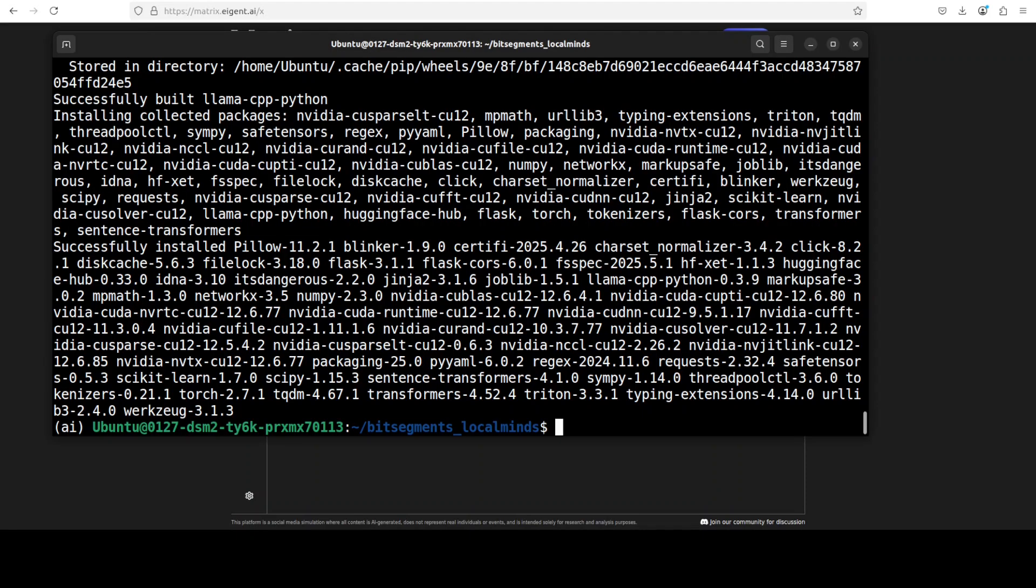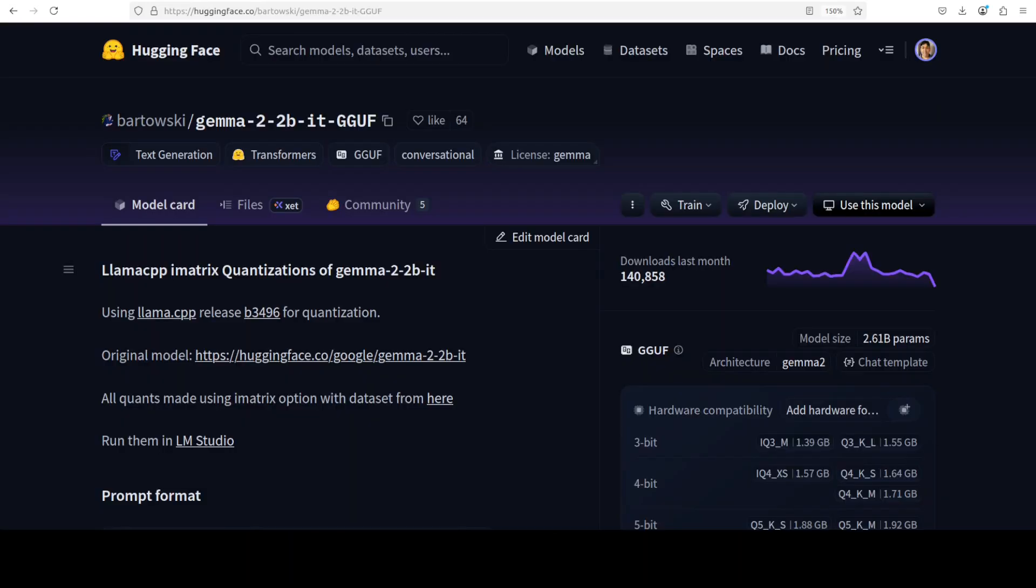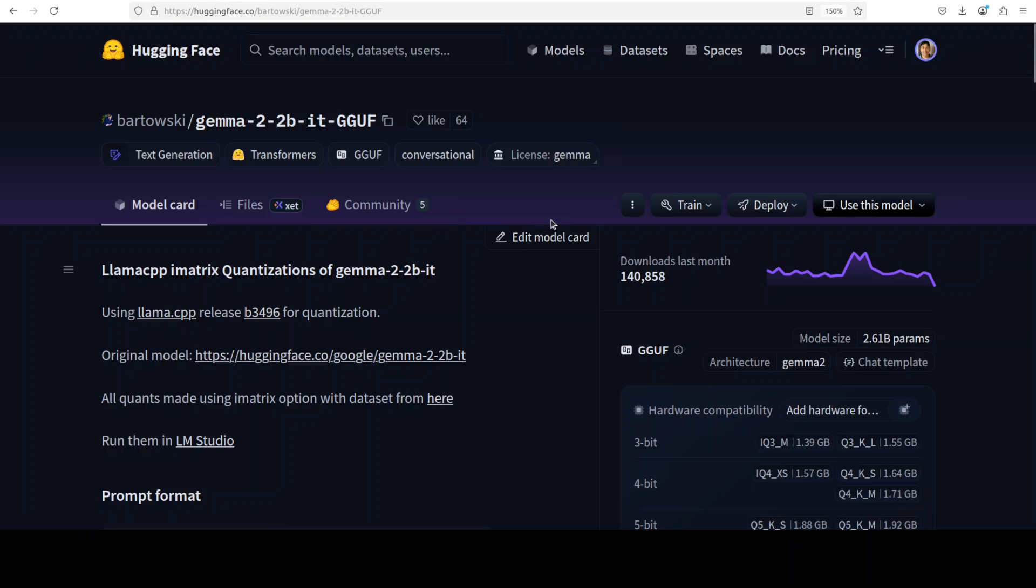Everything is installed. The next step is to get our model. You can simply go to Hugging Face or wherever you like. From there, just search for any GGUF model of your choice. For instance, I'm going to go with Google's celebrated model, Gemma 2, 2 billion instruction-tuned in GGUF format.